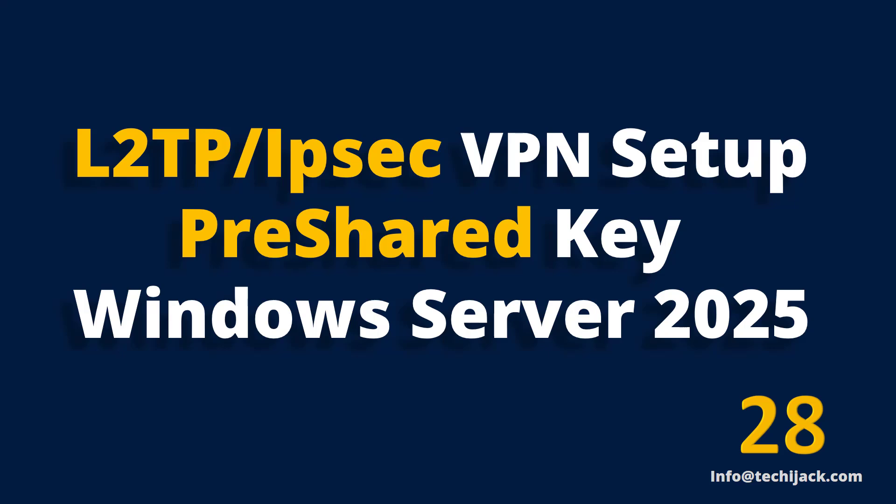Welcome to TechieJack. In this video we will configure the L2TP IPsec VPN for our organization with pre-shared key so that our Active Directory users can connect to the organization from outside with their credentials and pre-shared key. Let's see our scenario.